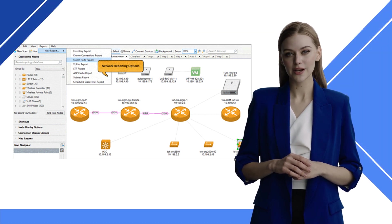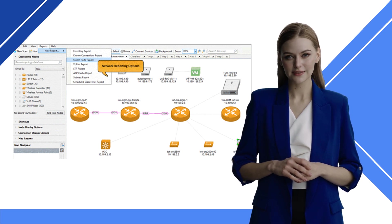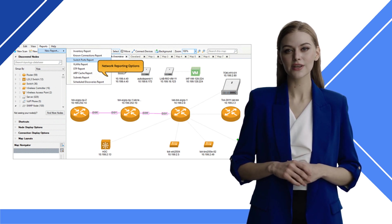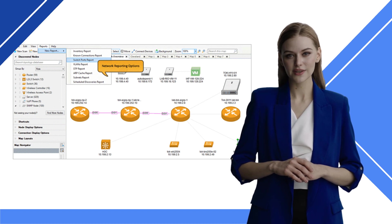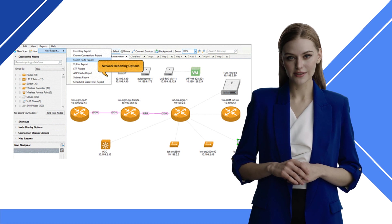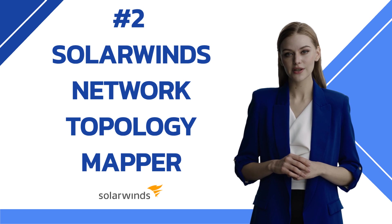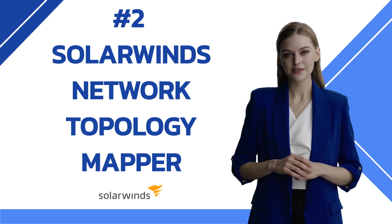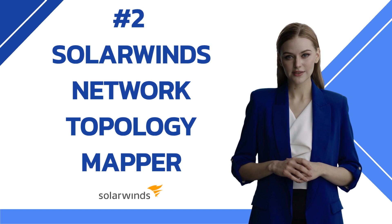Network Topology Mapper has a host of great features. It can build multiple maps with a single scan and will automate device discovery and mapping. It has a feature to perform multi-level network discovery, and the tool allows you to schedule updated map exports to Orion Network Atlas. We rank SolarWinds Network Topology Mapper second because of its many features and its integration into other SolarWinds products.